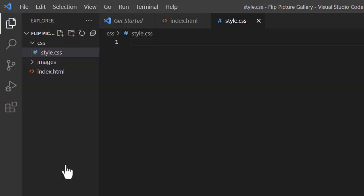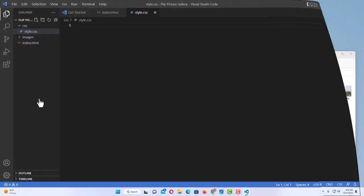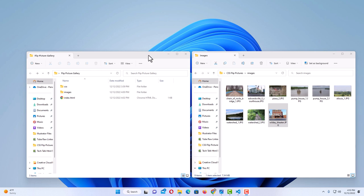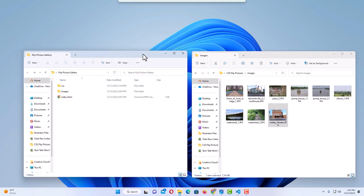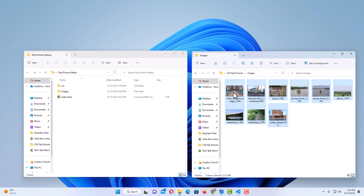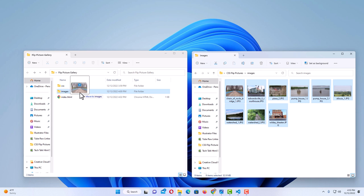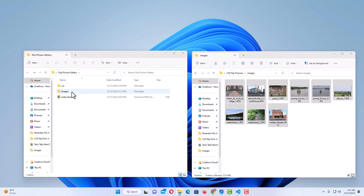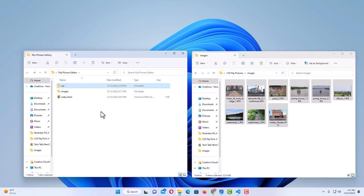Now I need to add my images to the images folder. I'll jump over to my desktop where I have two folders open: my website folder on the left and my source images on the right. You can use your own images, or I'll link my images and files in the description. I'll select all my images by holding the left mouse button and dragging, then drag them into my images folder. After copying them in, I can confirm they're there. Now I'll jump back to VS Code and get started.